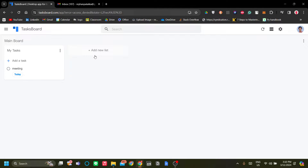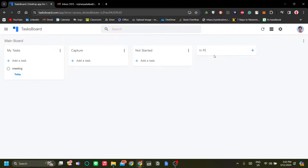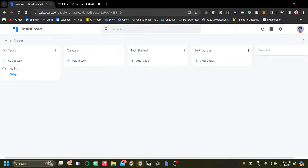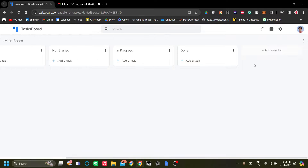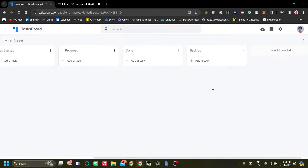I want to make a Kanban board. Let's create a 'Capture' list so you can capture your thoughts, and then let's make a Kanban board with columns: 'Not Started,' 'In Progress,' and 'Done.' You might also want to add a 'Backlog' for unfinished business. Now we have a Kanban board, a Capture list, and a Backlog list.